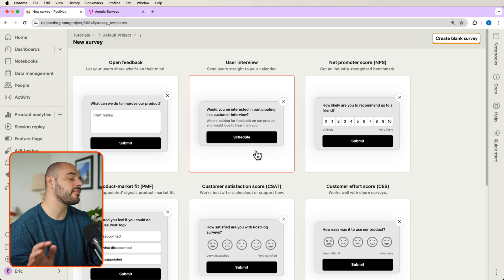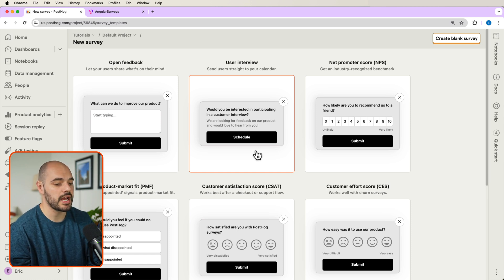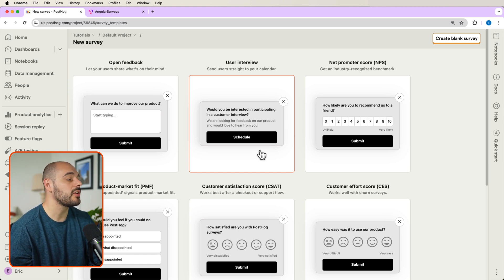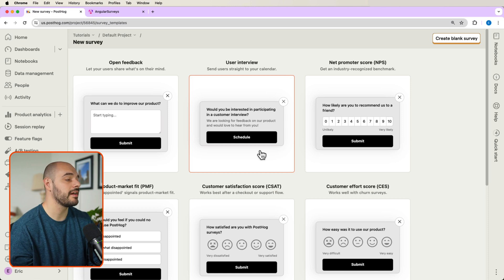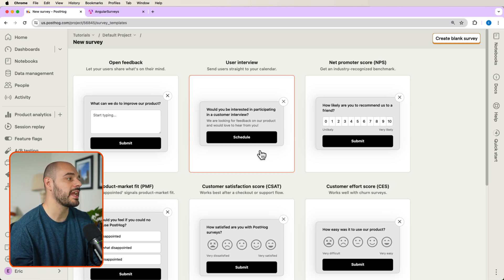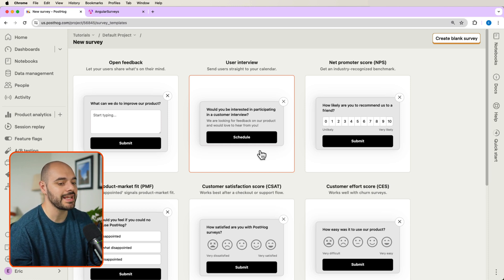Now, this is by far the simplest option. PostHog has a variety of survey templates to choose from, which handles all of the display logic and captures responses for you.